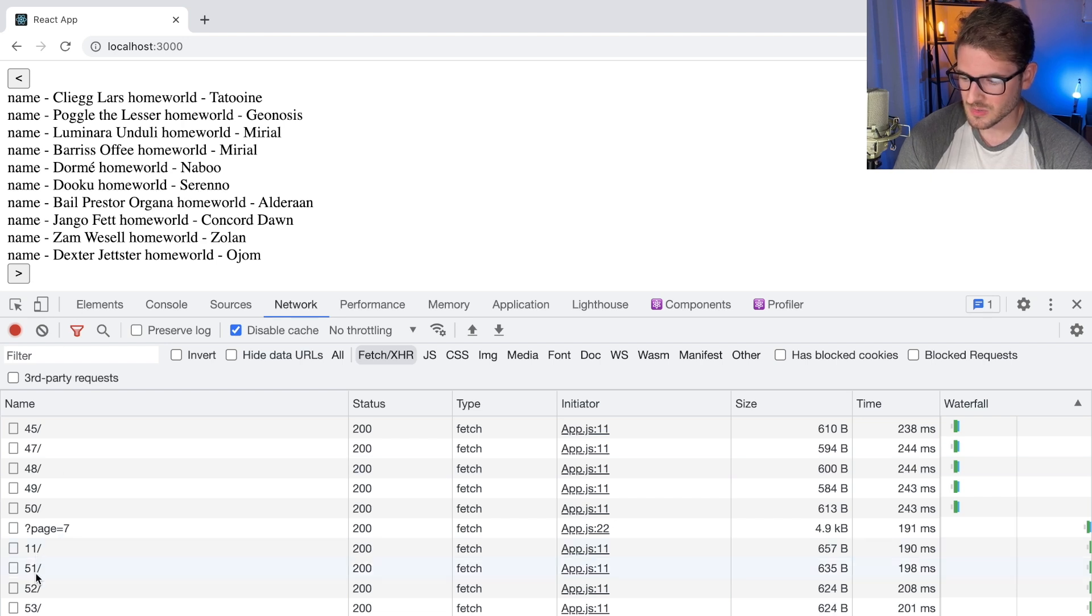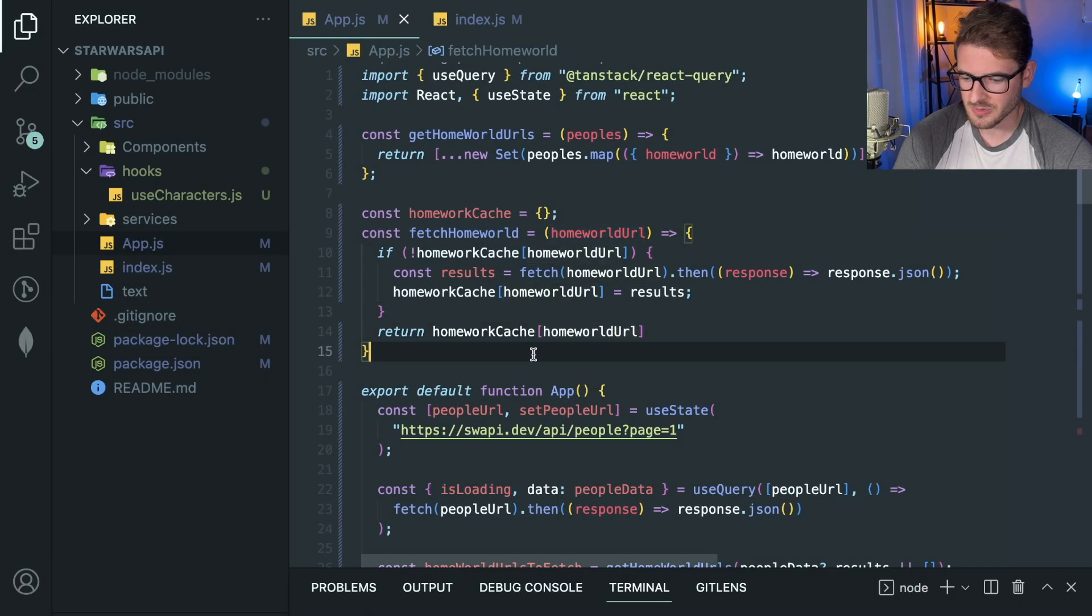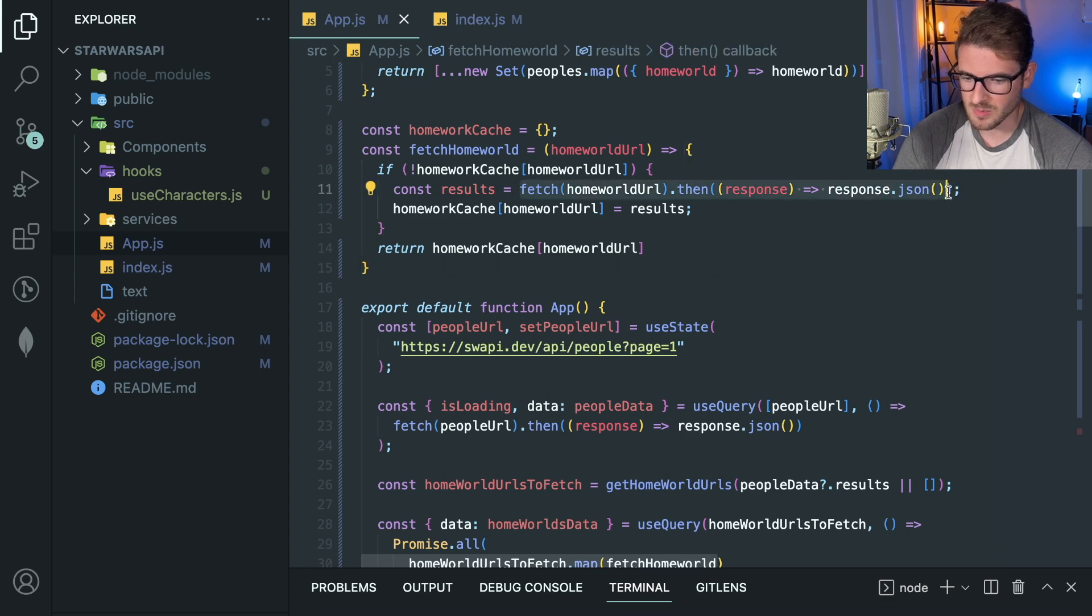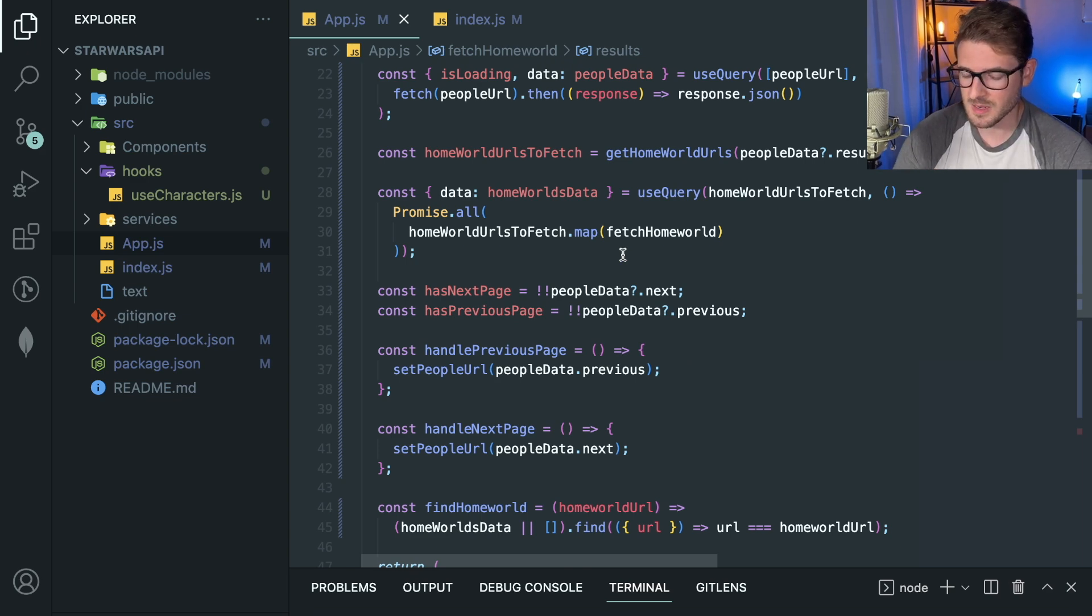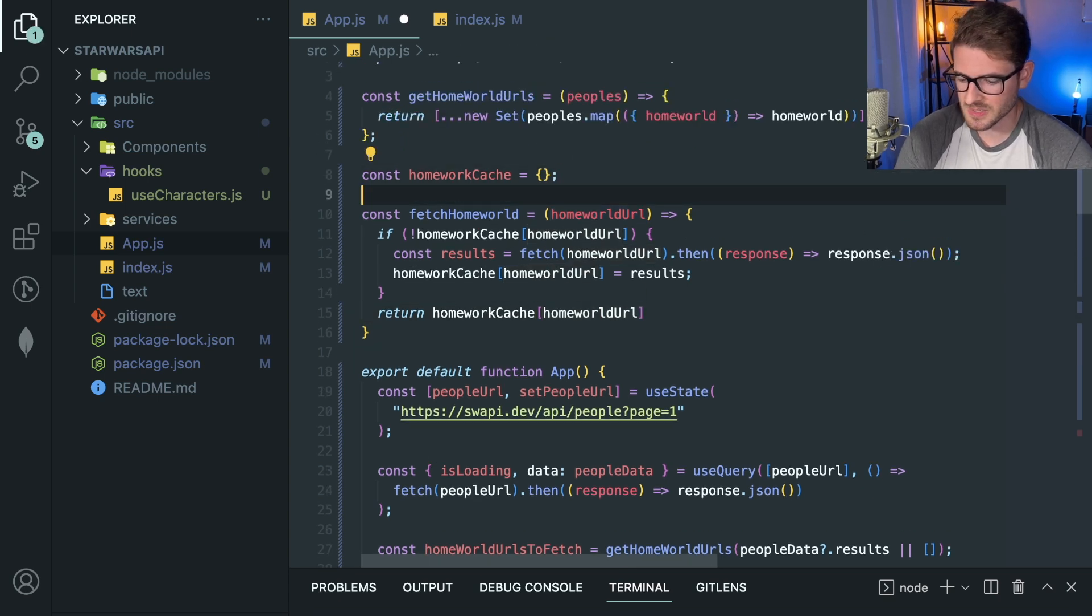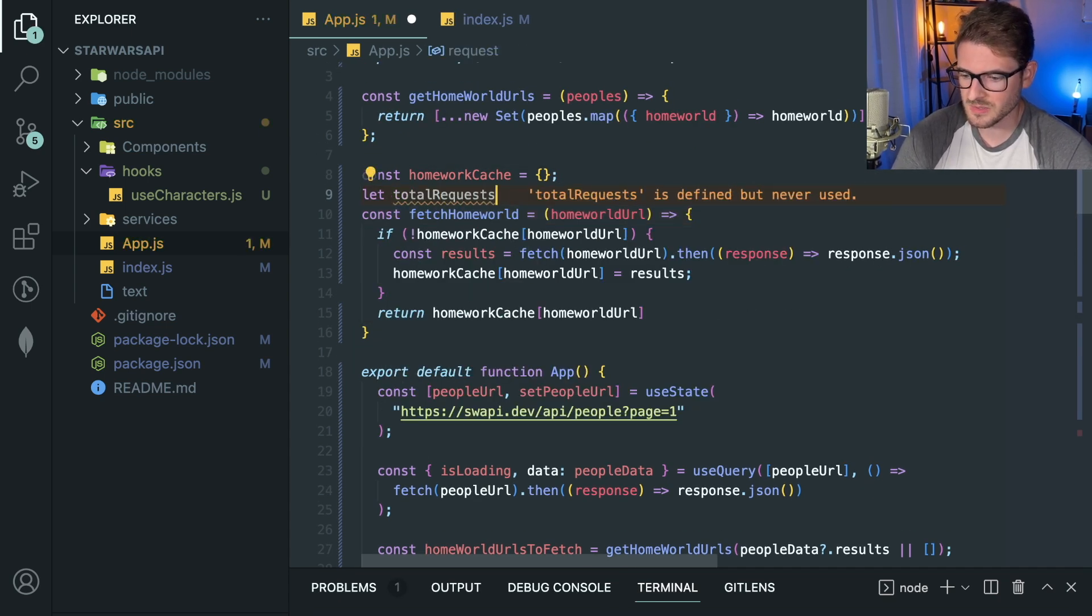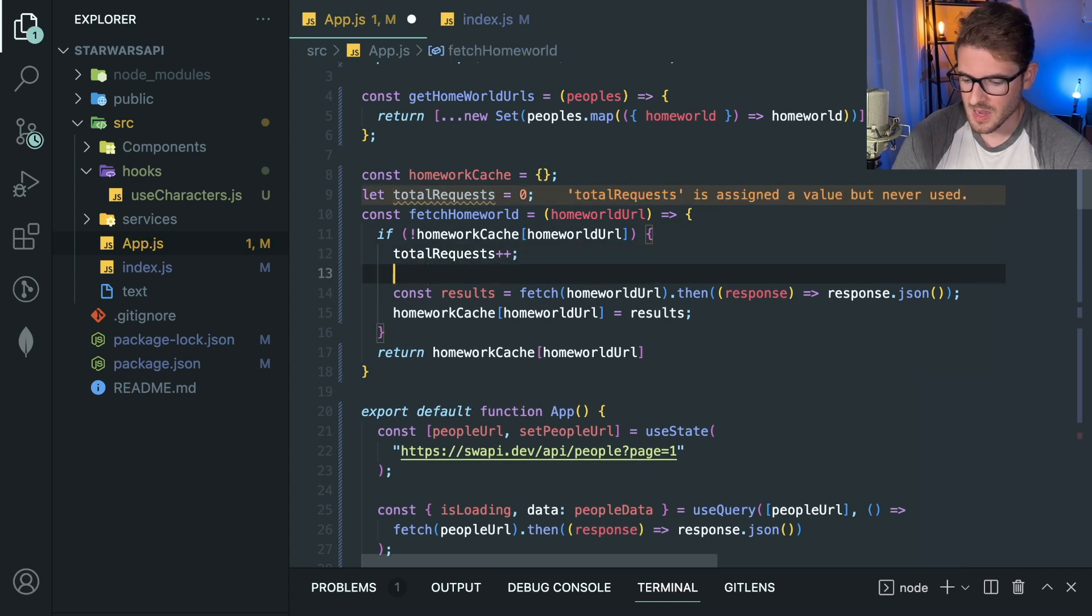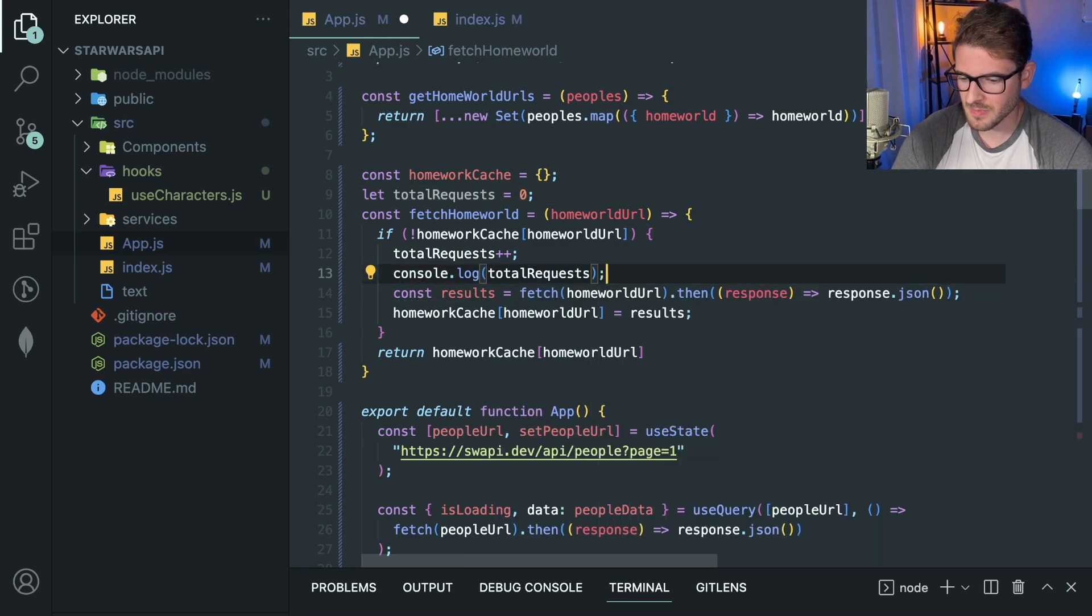But on page seven we got like six requests. We're not really reducing the request too much. So let me flip this back to the old approach real quick, which I believe was this. And I want to kind of compare on page seven how many requests we're making. Actually, I have a better way to do this. Let's just count. I'm going to say let requests total requests equals zero. And every time I don't have a cache hit, I'm going to go ahead and increment that and I'm going to print it out.